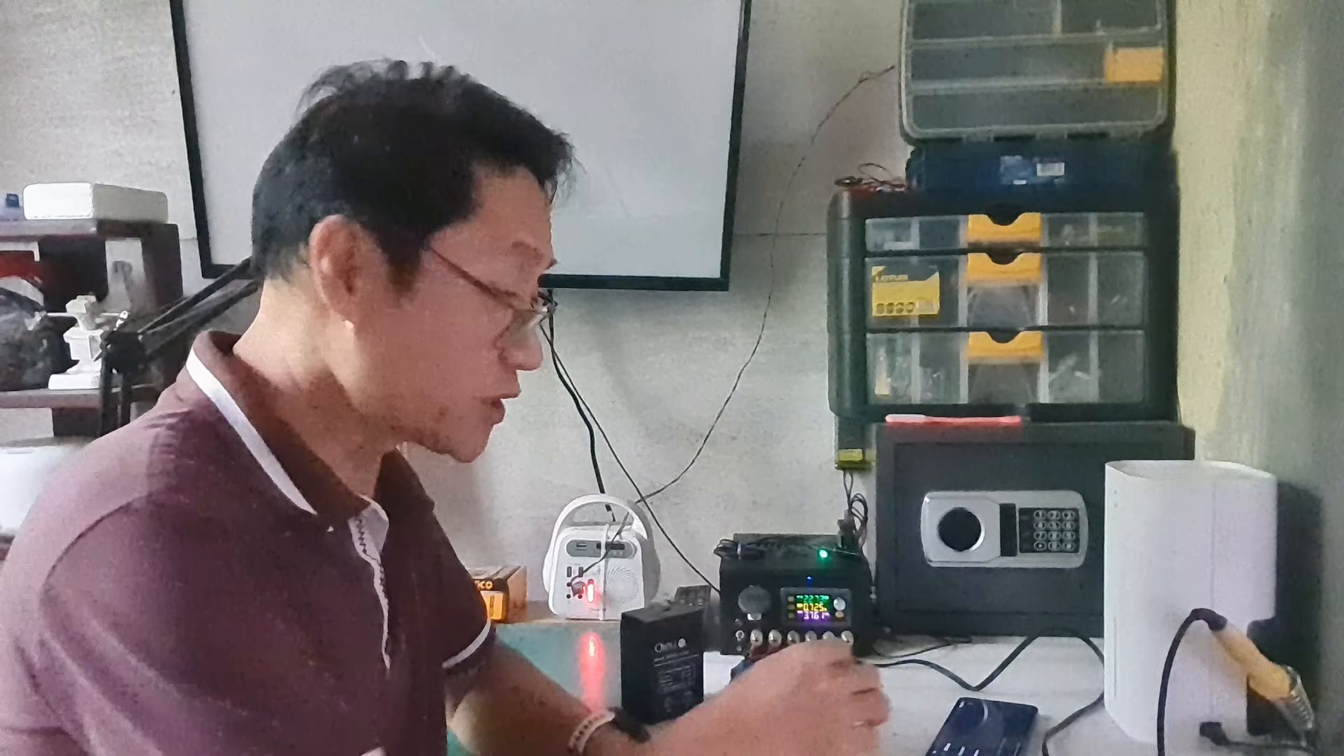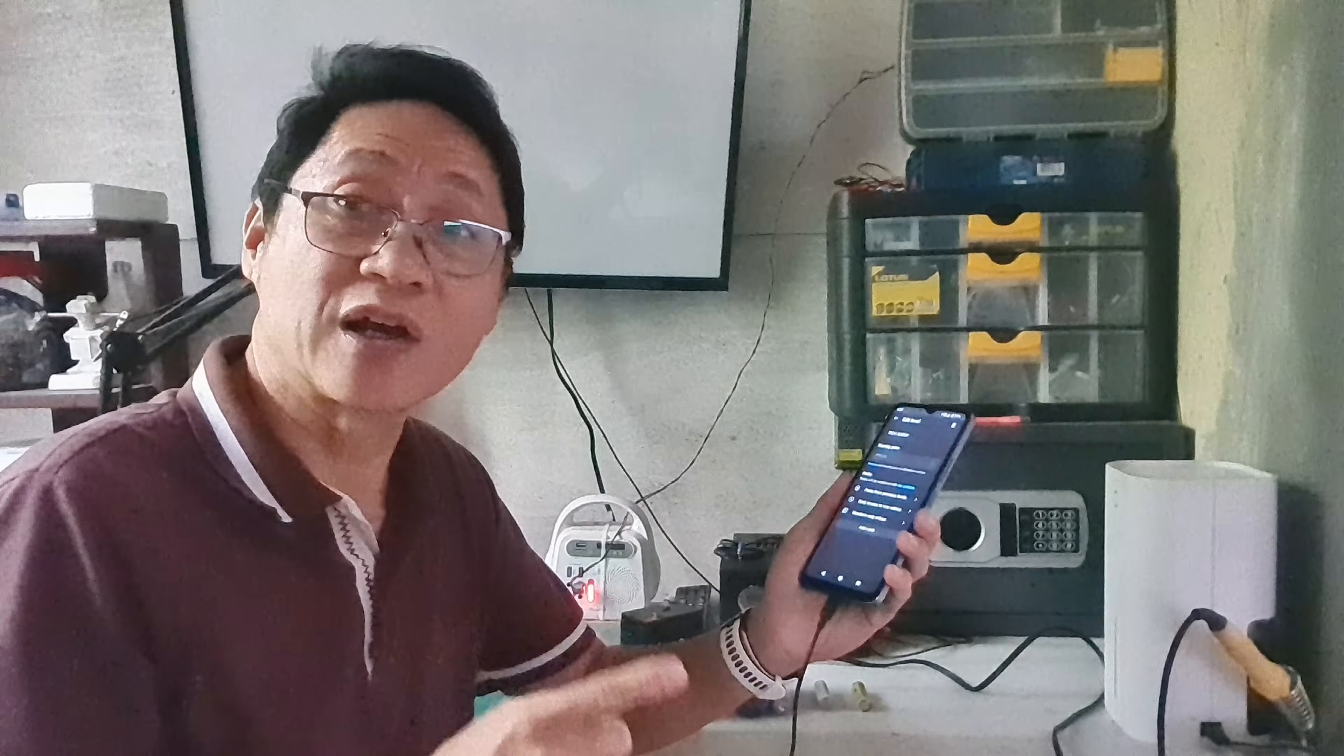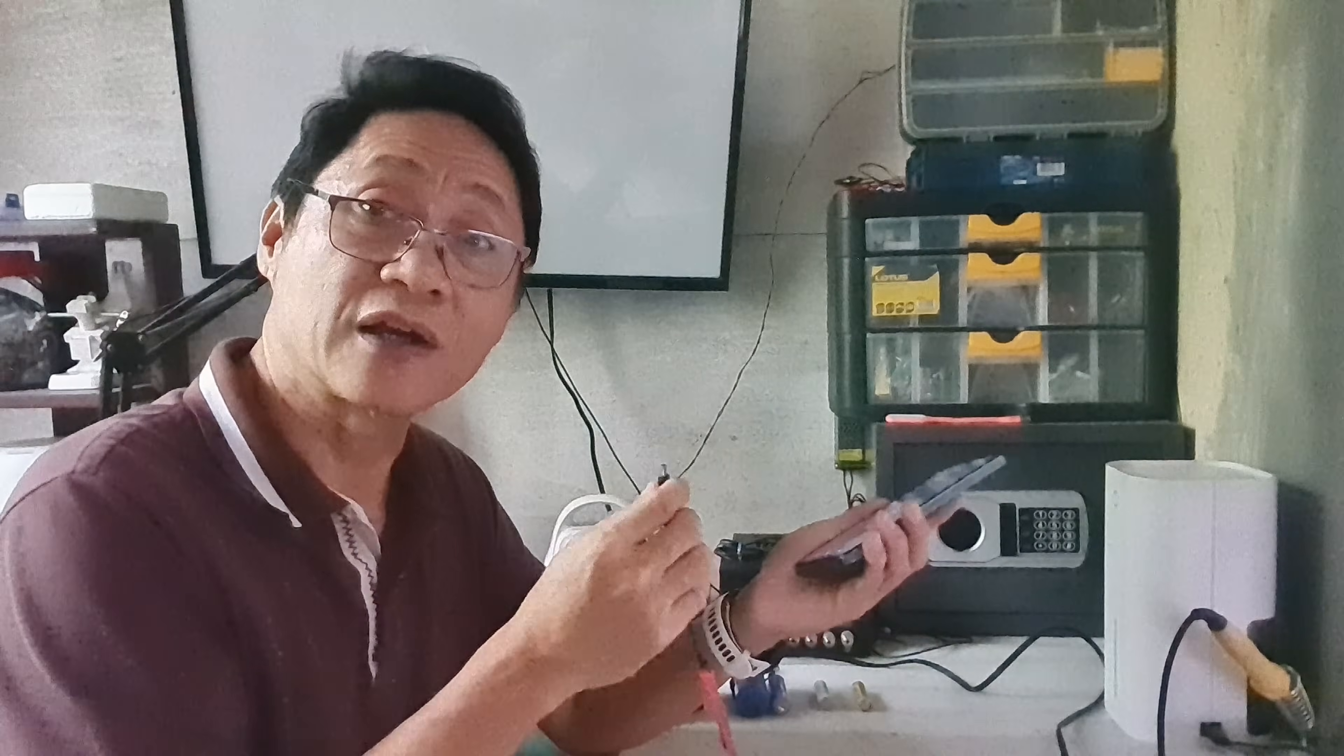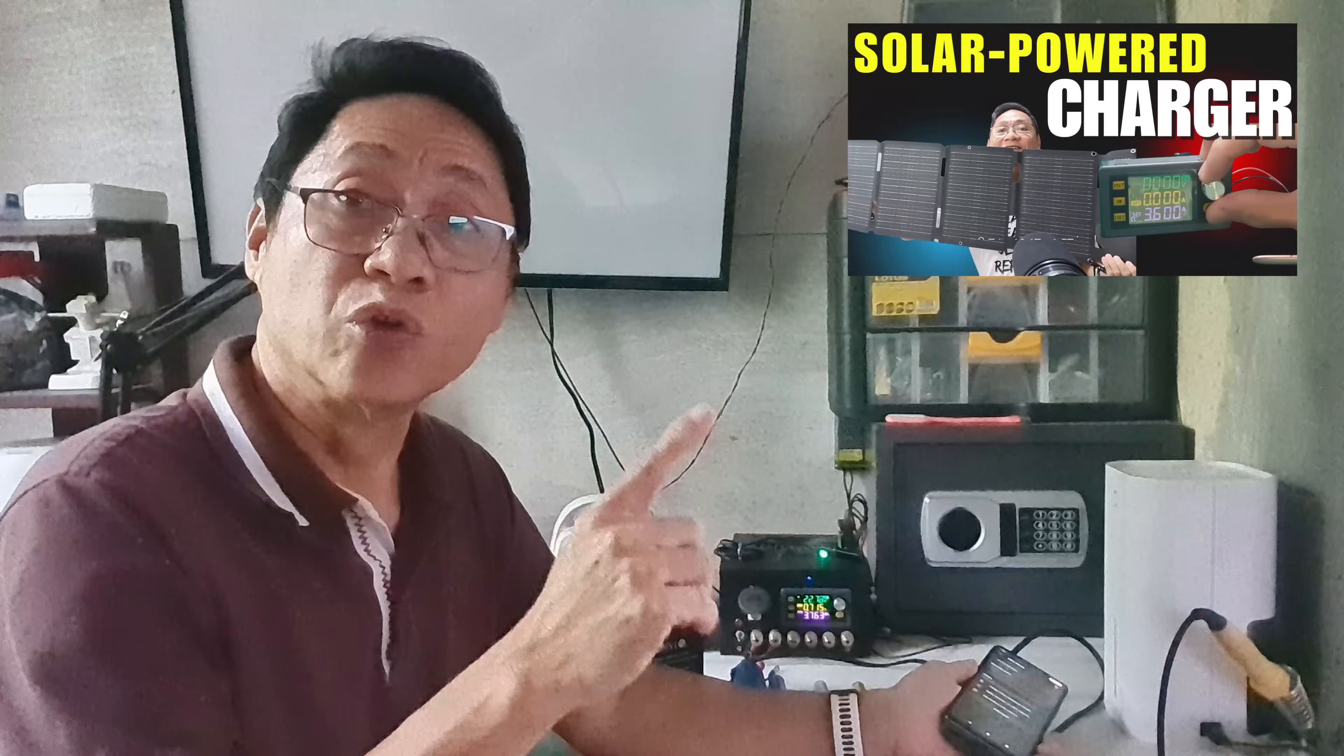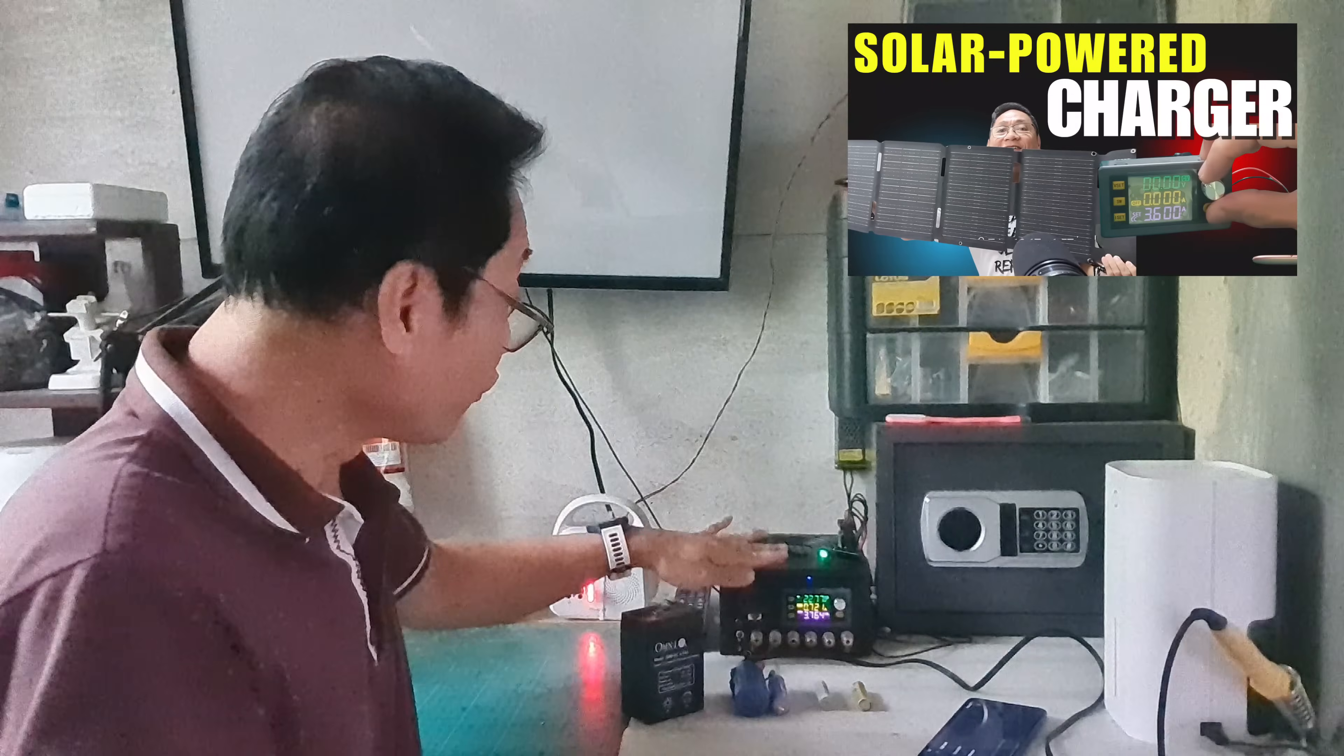If you are charging USB devices like cellphones, always set the charging voltage to 5 volts because the rated voltage of any USB charger is only at 5 volts.